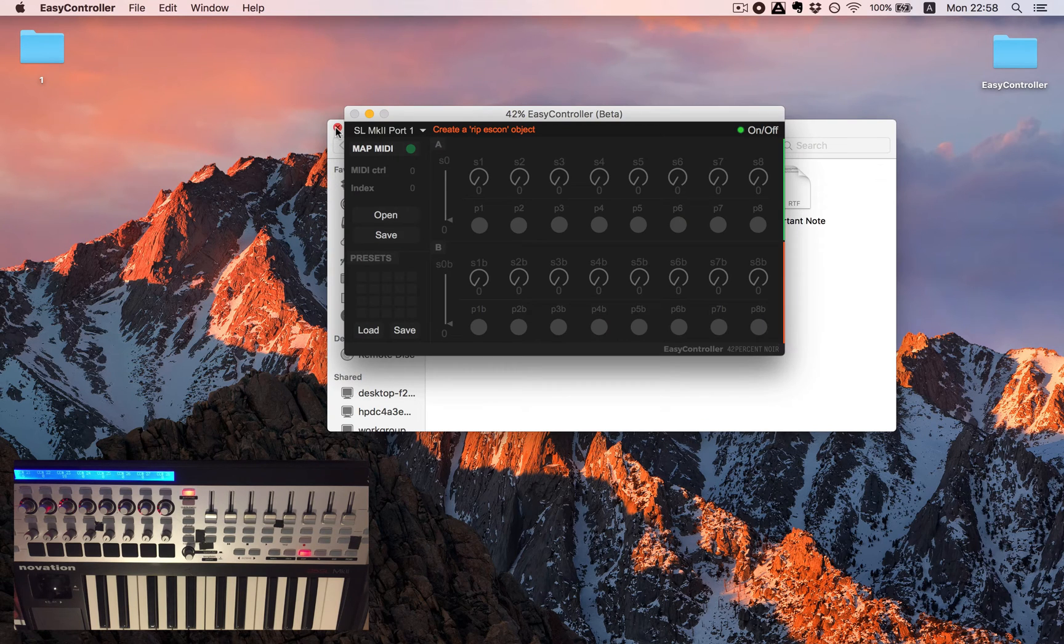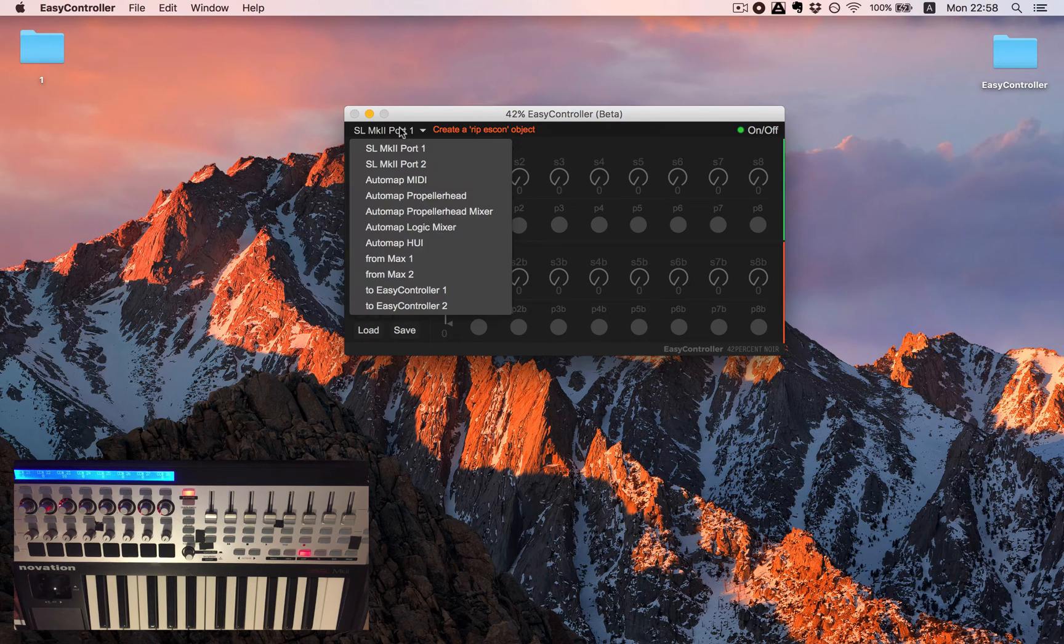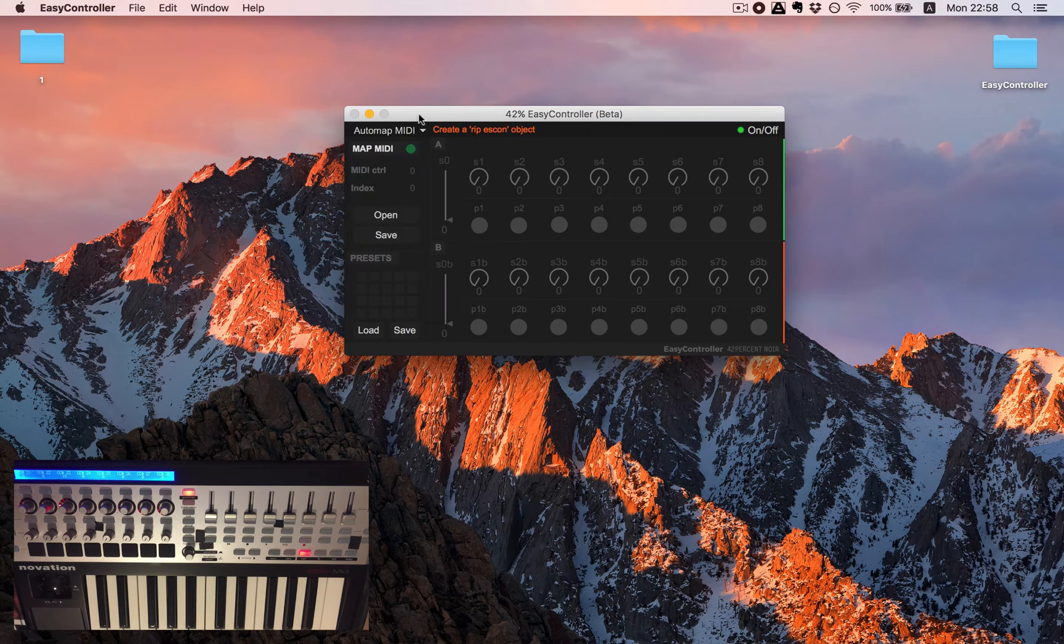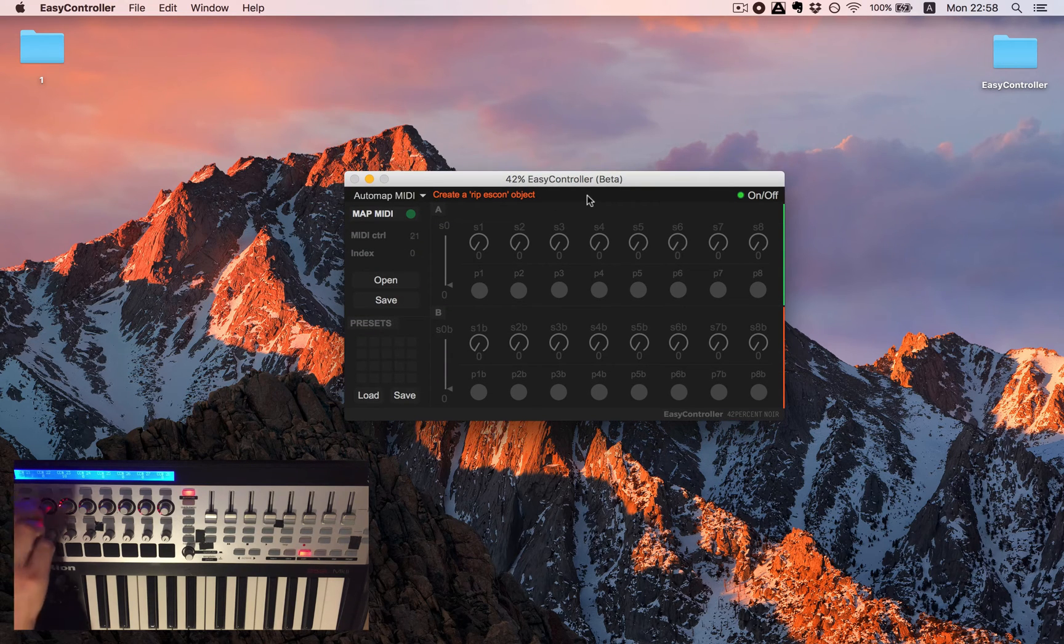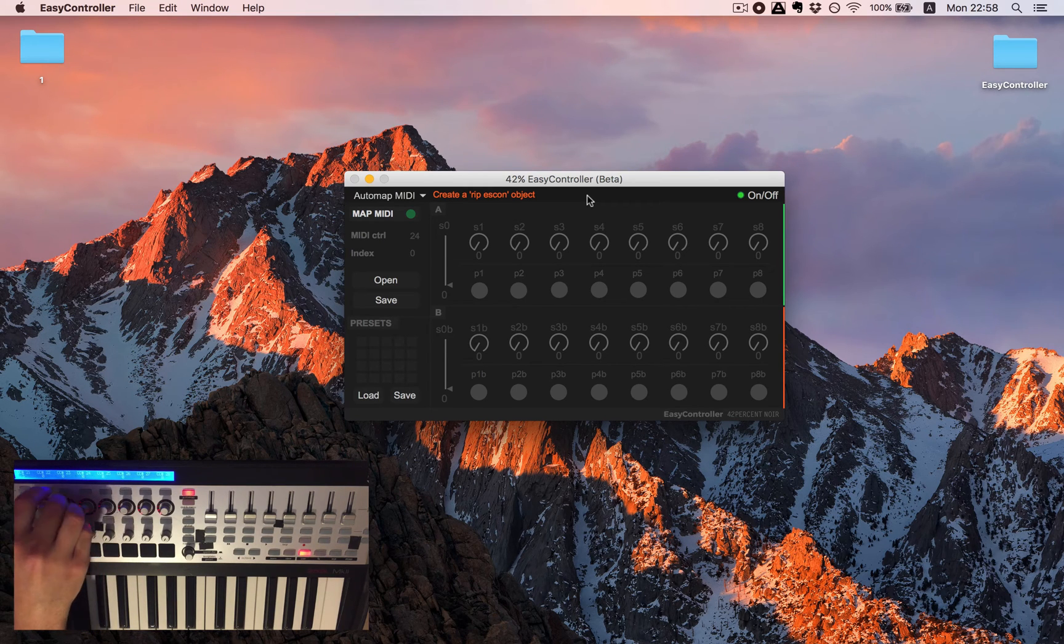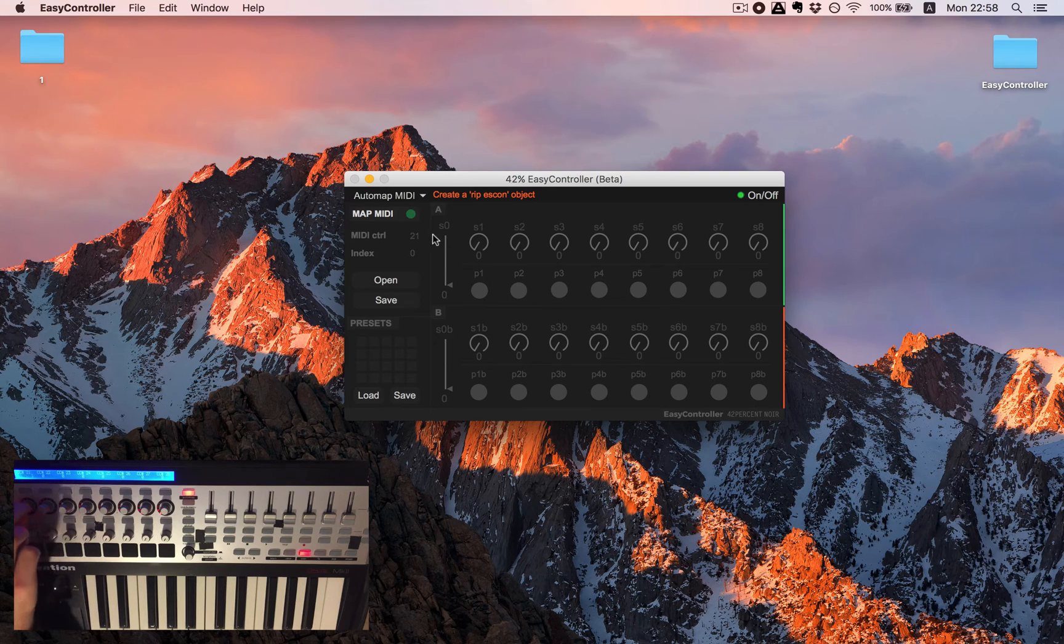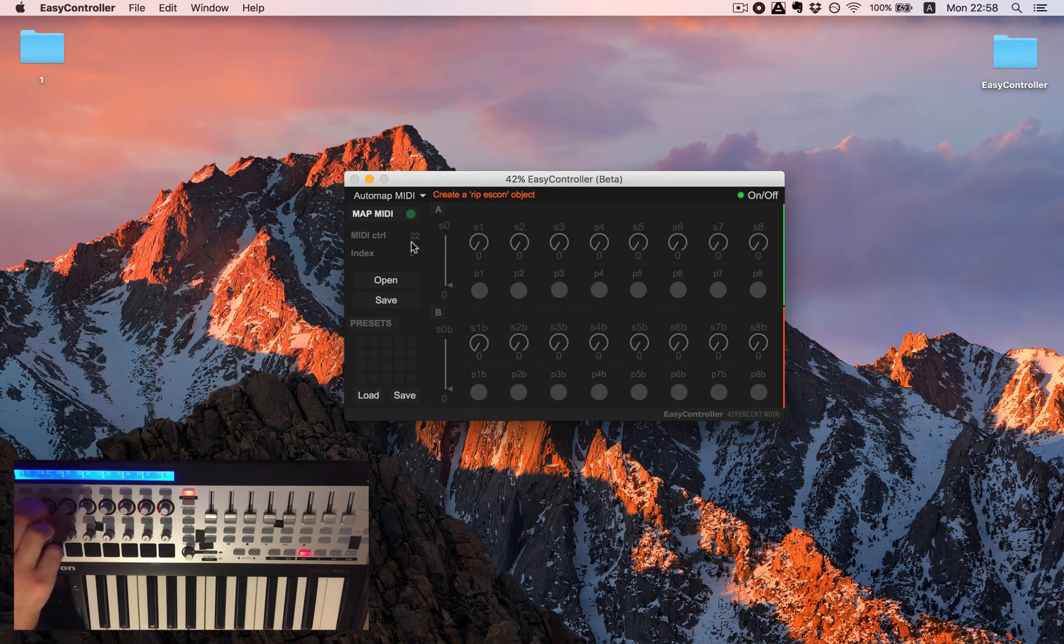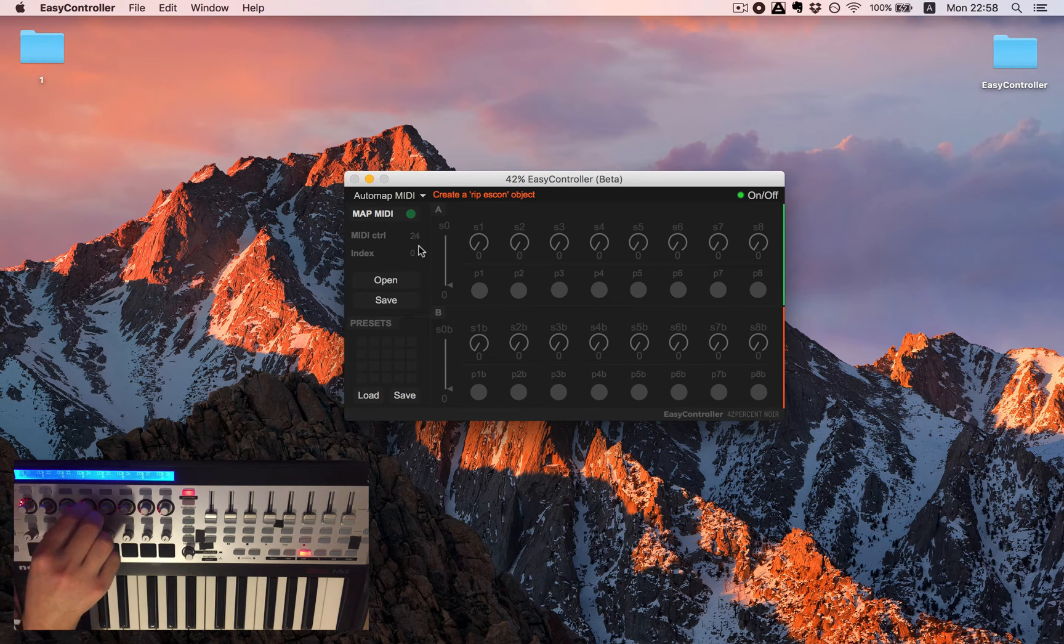So the first thing we need to do is to select our controller. I'll choose this one and you will see that when I'm moving my controller nothing is happening, but you can see that EasyController is recognizing my controller here.